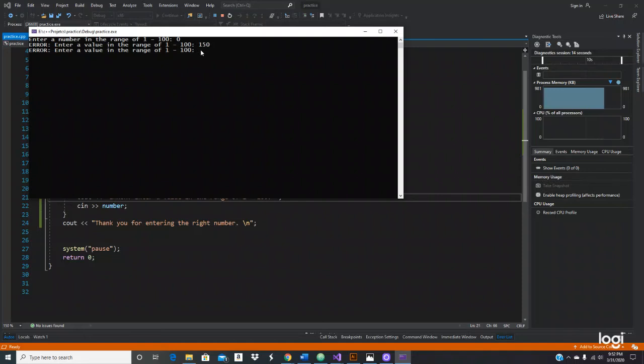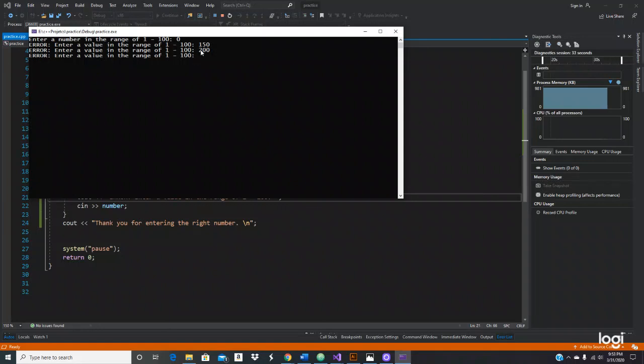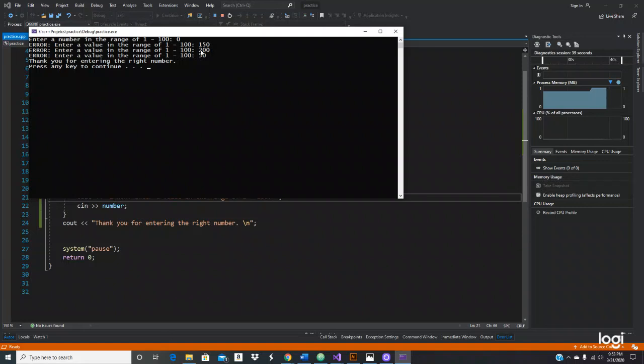Still gives me error. The program wants me to enter a number from one to a hundred - that's what we set it up to. If I do like 200, it still gives me the error. It will go on and on. Let's do the right number now. Let's do 50. When I do 50, it tells you thank you for entering the right number.